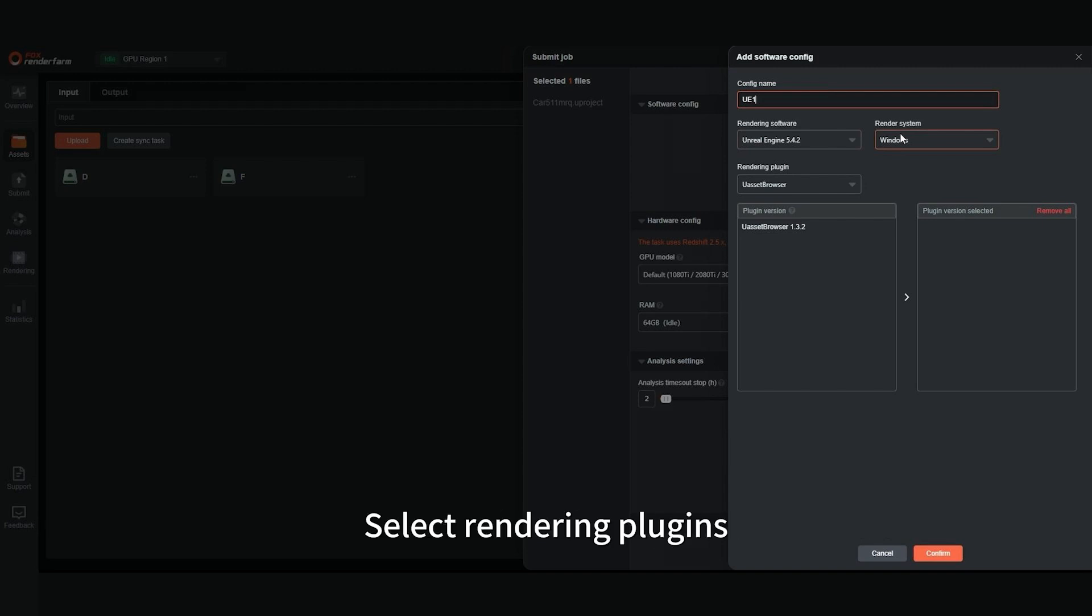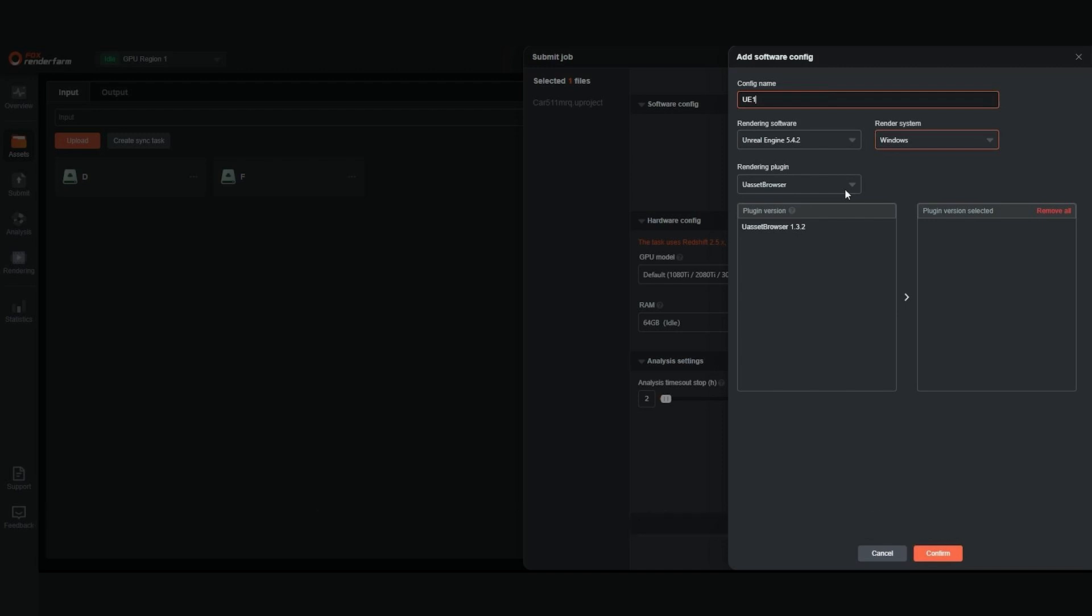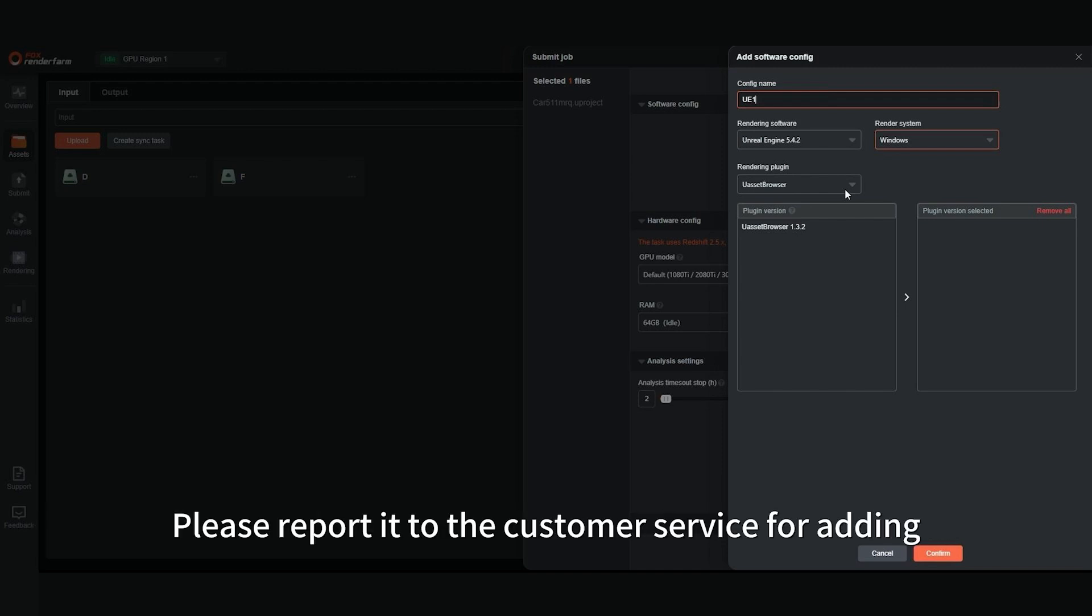Select Rendering Plugins. If you cannot find the required plugin for the corresponding scenario, please report it to the customer service for adding.